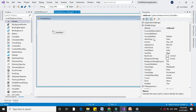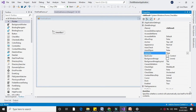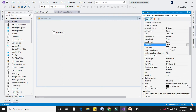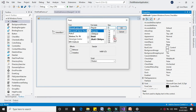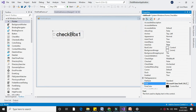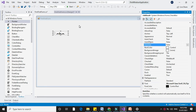The next property is AutoSize. If the AutoSize property is true and we change the font, it will automatically change the width and height of the checkbox. If the AutoSize property is false, it will set the default value of height and width.